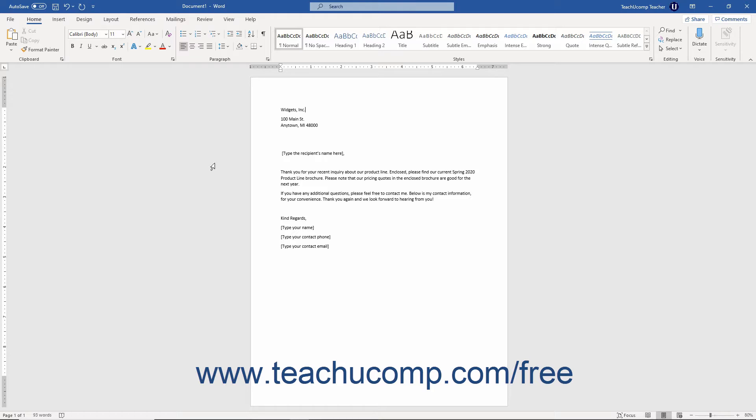However, before you can create personal templates, you must ensure Word has a default personal templates location defined in its save options. This is the folder location within which Word saves your personal templates and within which it looks for personal templates by default. If you upgraded to Office 365 from a previous version, you may not have this location specified.